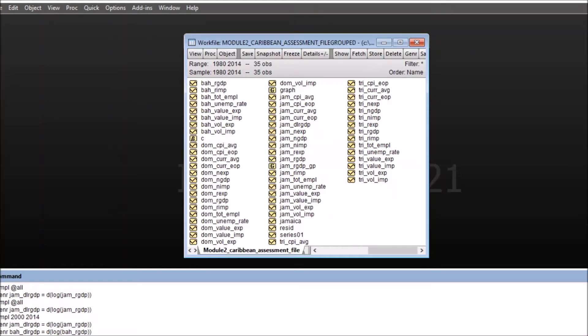Hi everyone, in this video we will see how to interpolate missing values in eViews.